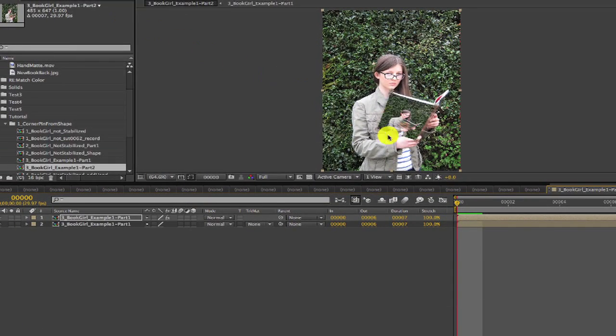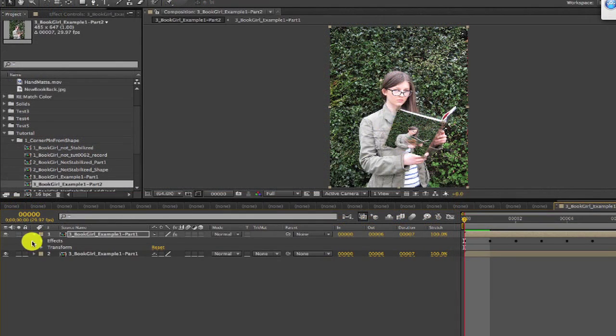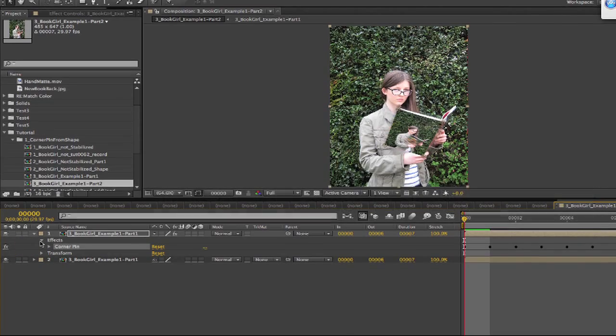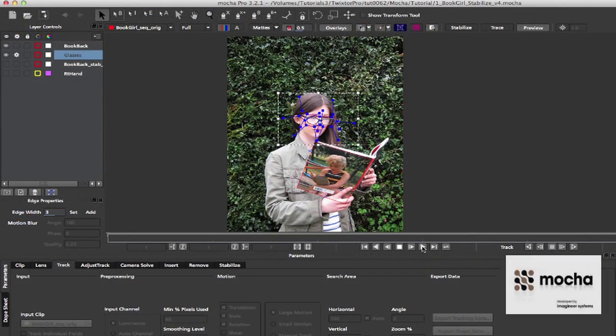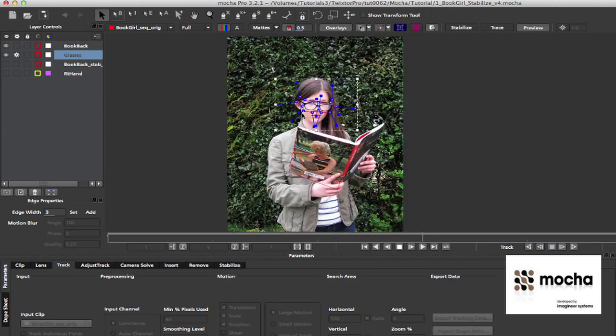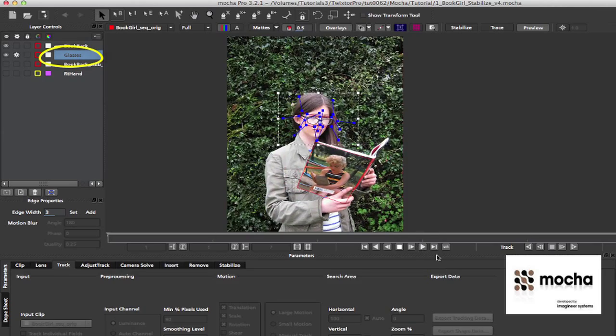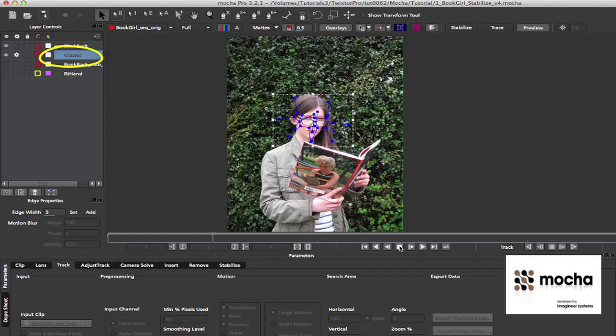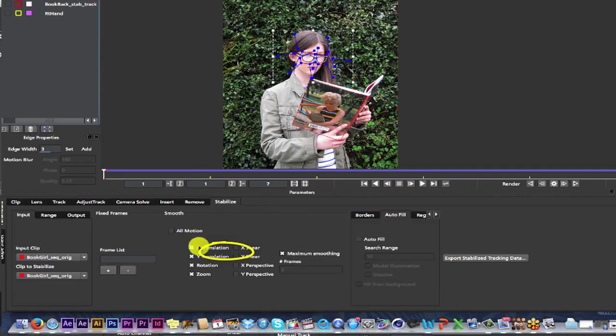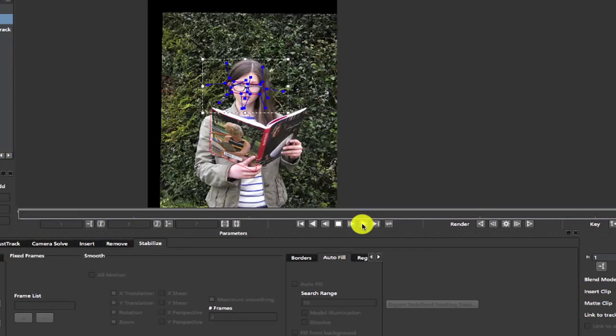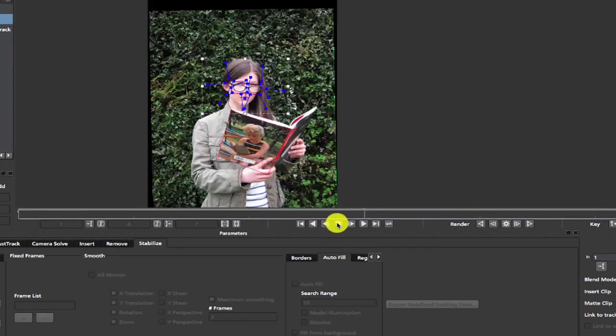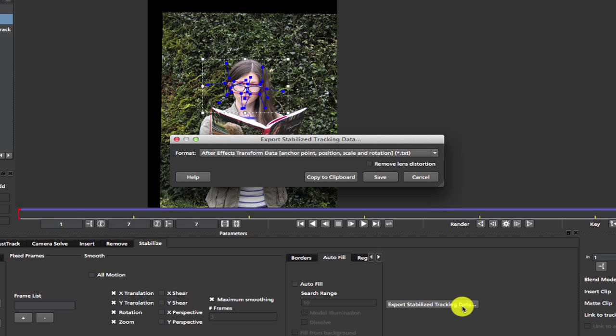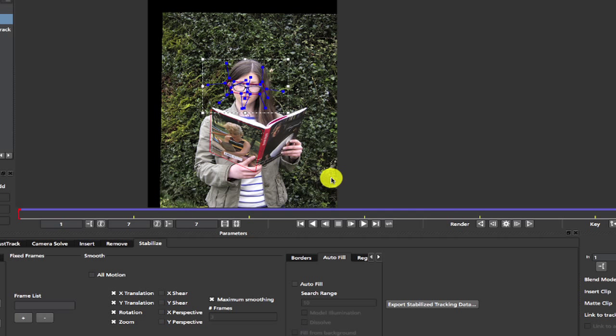So now we can see the corner pin footage inside the book back. We can turn off the corner pin effect and go back to Mocha and copy to clipboard the stabilization and transform only data. This time we choose the glasses that we tracked to stabilize with in order to get a smooth horizontal pan. We can go to the stabilize tab and export stabilized tracking data for position, scale, and rotation only. And we copy that to the clipboard and then we return to After Effects.